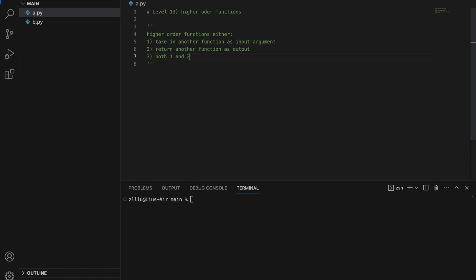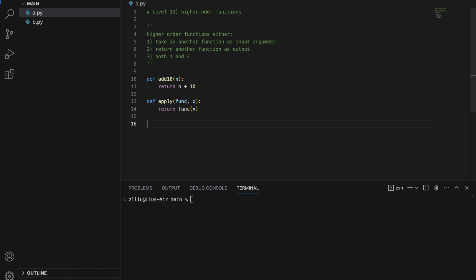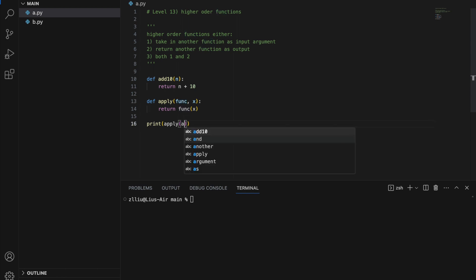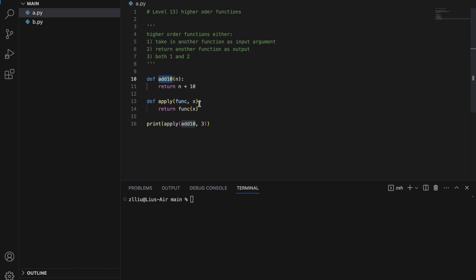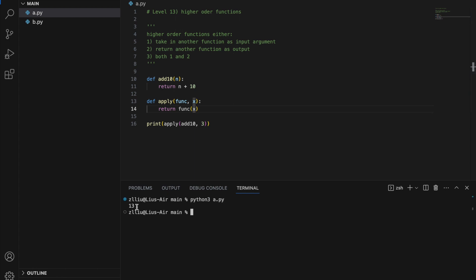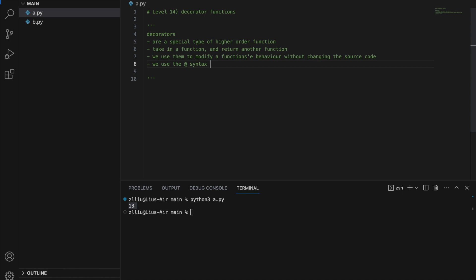Level thirteen: higher order functions. A higher order function either takes in another function as an input argument, returns another function as output, or both. Let's write add10(x) returning x + 10, then define apply(func, x) returning func(x). Calling apply(add10, 3): func will be add10, x will be 3, and because add10 is applied to 3 we get 13.